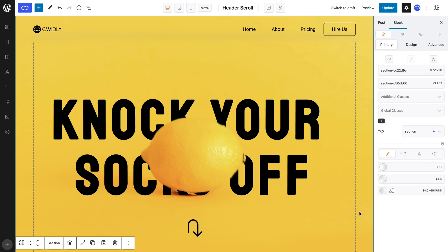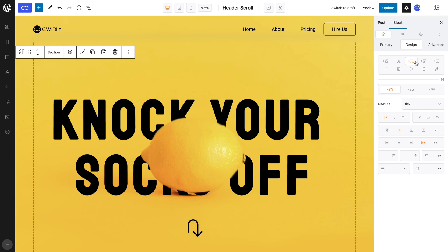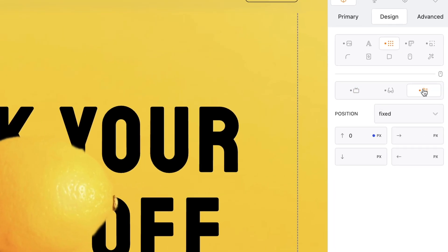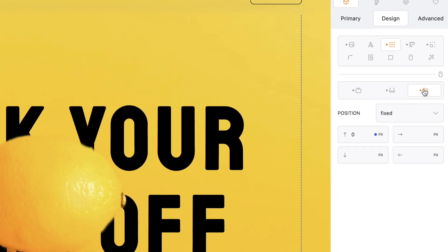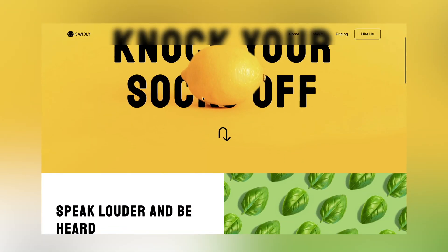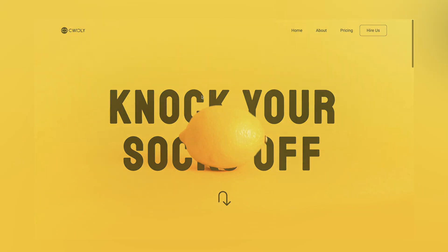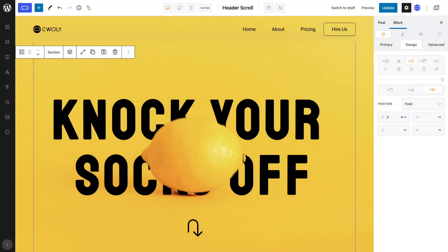Here we are in the Gutenberg editor. I have already built this pleasant fixed header for our site's front page. For the moment, since its position is fixed, when I view my front page, the header remains at the top of the page.